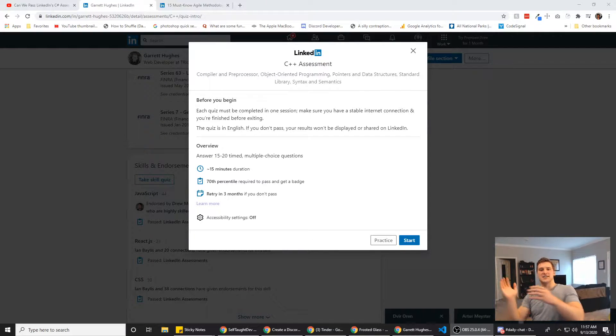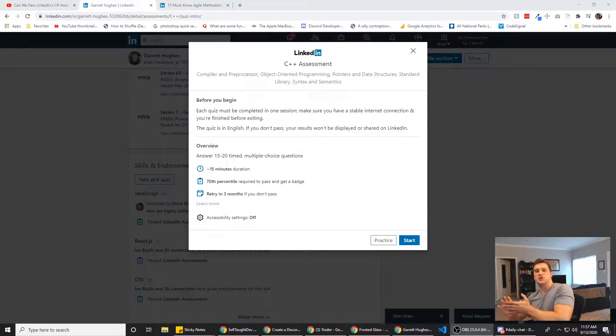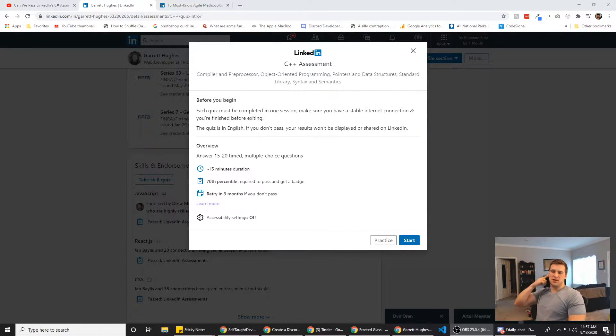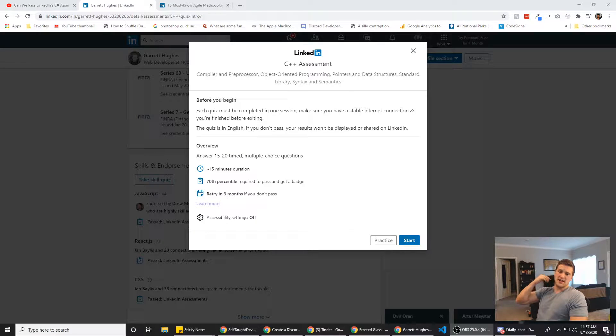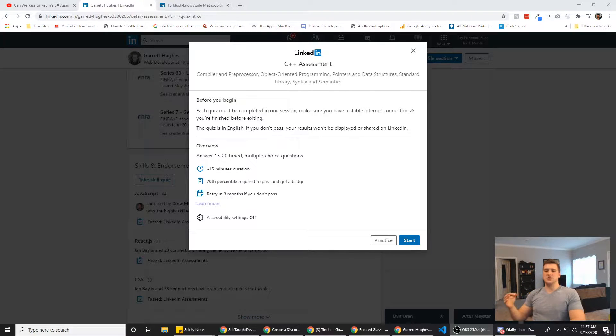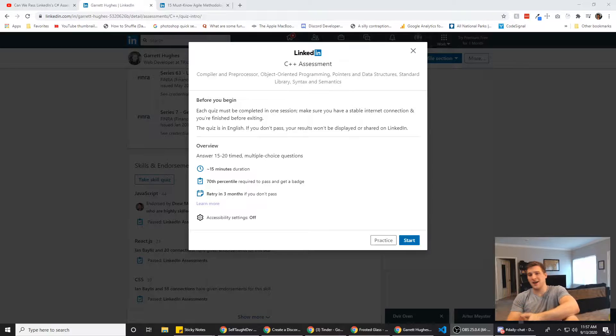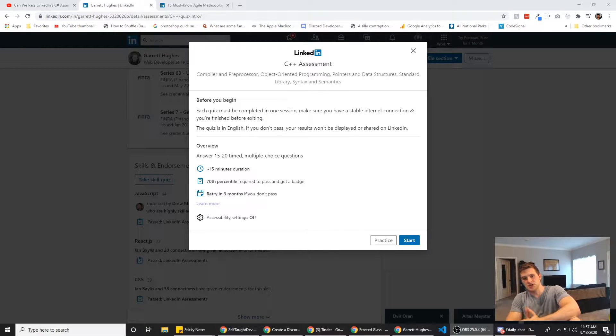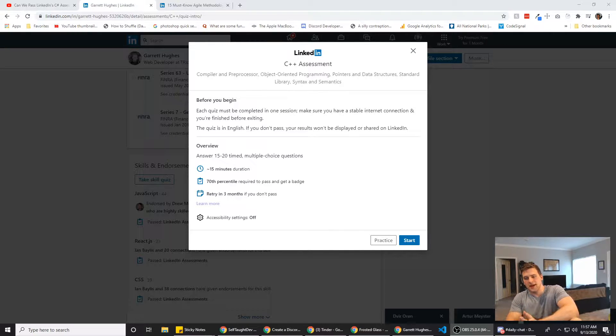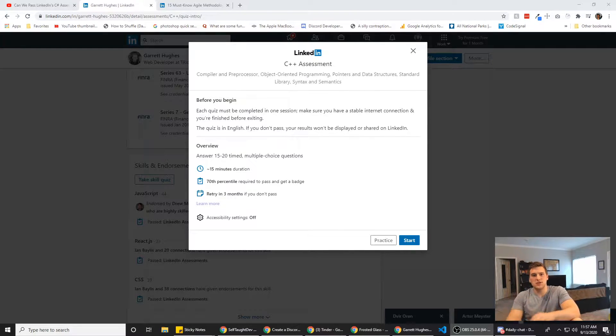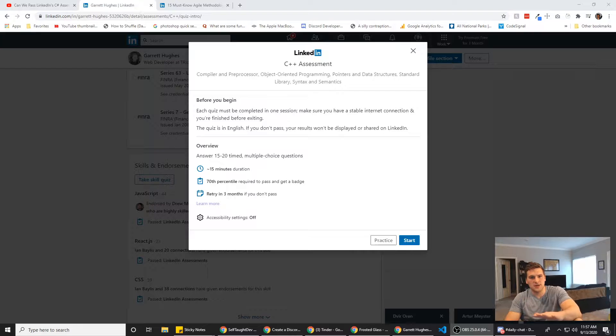What's up guys, Garrett here with Self Talk Dev. Today we're going to try out LinkedIn's C++ assessment and see how we do. We are probably going to fail because I've never used C++ before, but I've had a lot of people ask for this assessment. So we're just going to get it done and let you guys know what the questions are. Before we get started though, make sure you hit that subscribe button so you can stay tuned for all the awesome content that comes out.